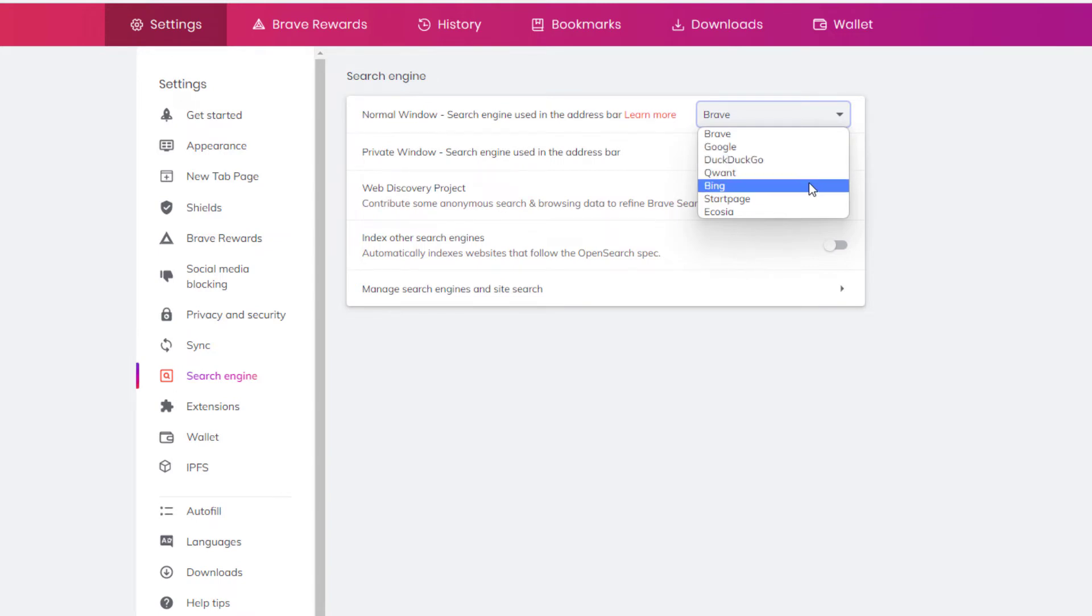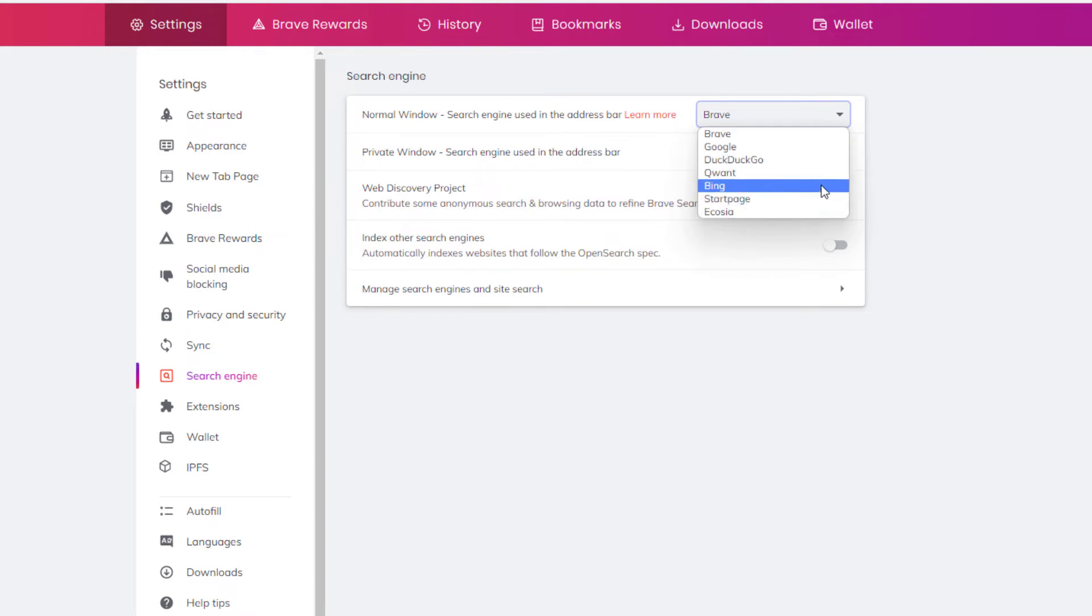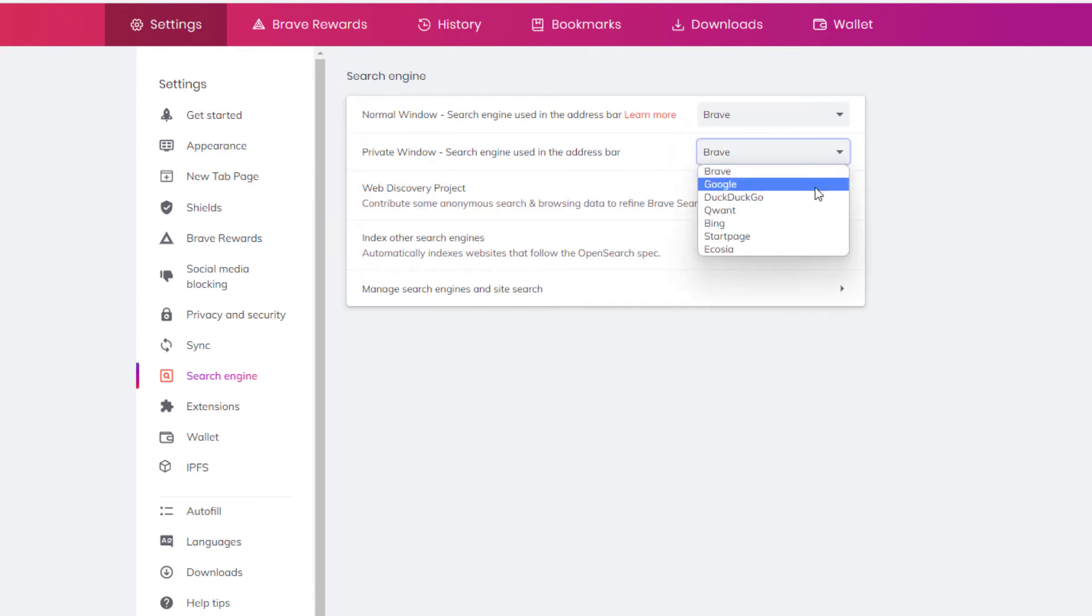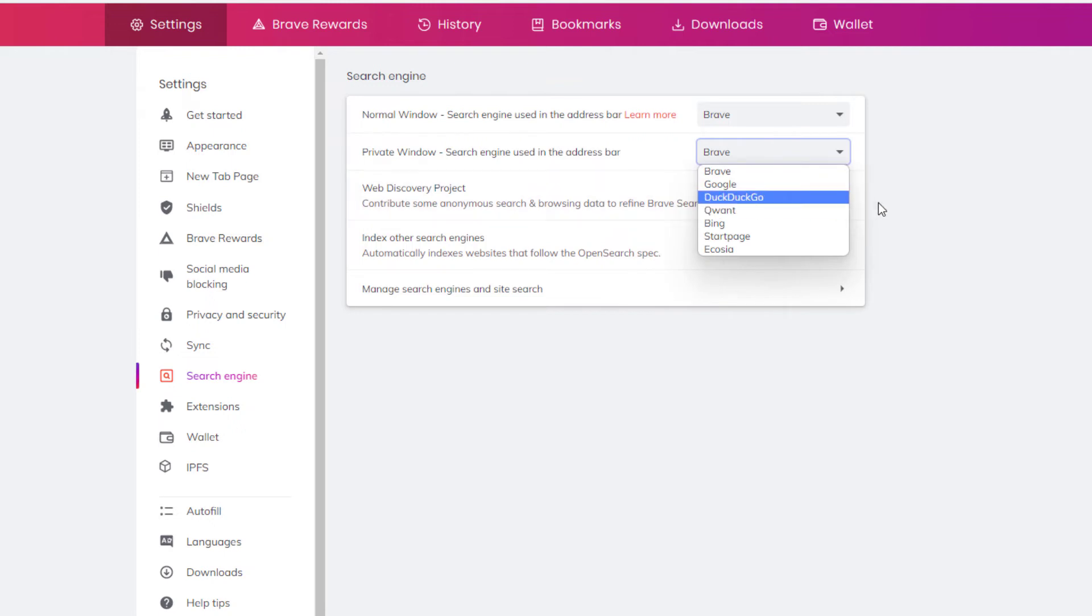DuckDuckGo, Quant, Startpage, Ecosia. I could change it to one of these and I could do that for my private window also. I could change the search browser. That's one way to change your default search browser.